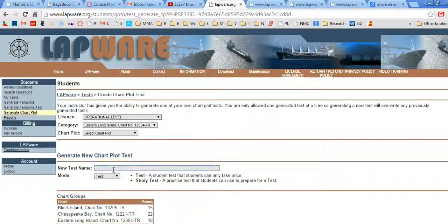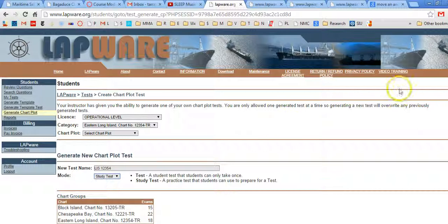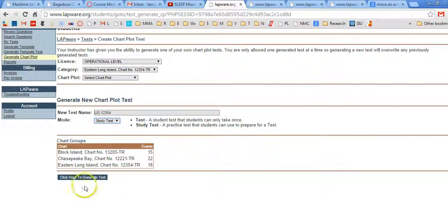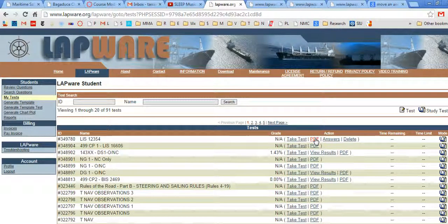Let's say we're going to do this one. You can now name it — you might say Long Island Sound, 12-3-5-4. I think it's worth putting the chart number and the problem number into the name. You'll see why in just a minute. I would also recommend clicking on Study Test, and then click here to Generate Test. After you do that, there it is: Long Island Sound, 12-3-5-4. I can take the test now, I can download a PDF of the test and print it out and do it that way.